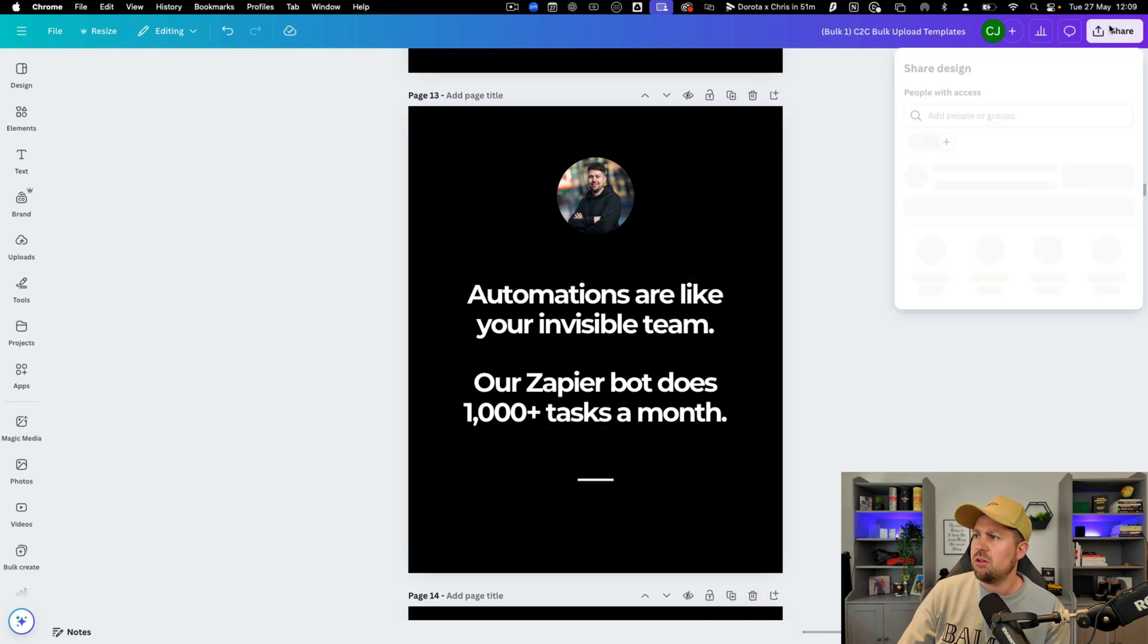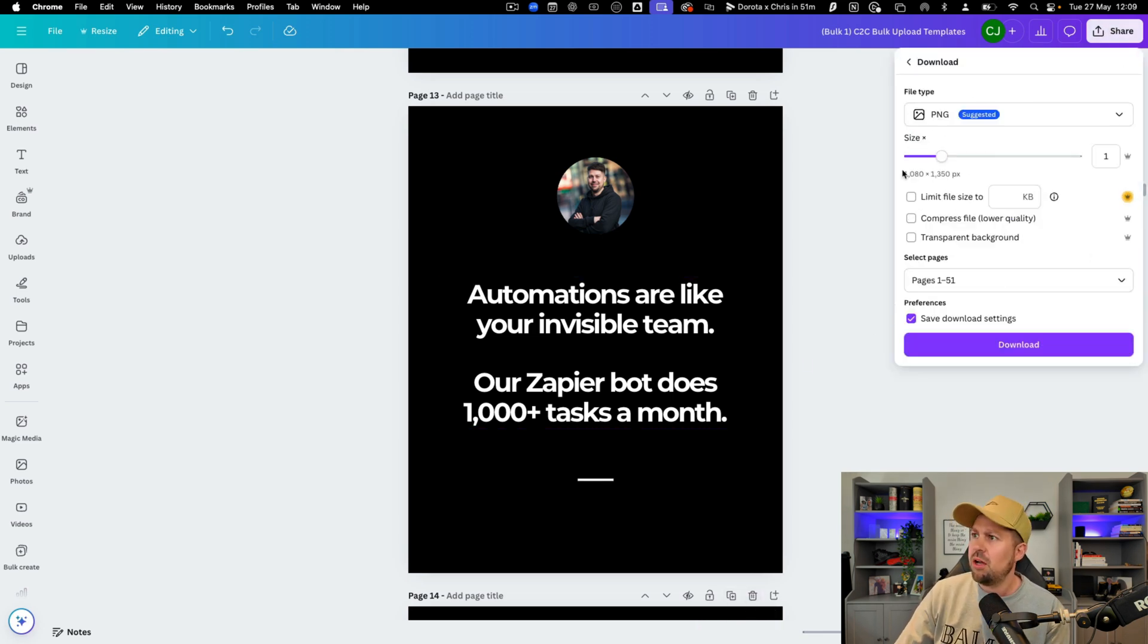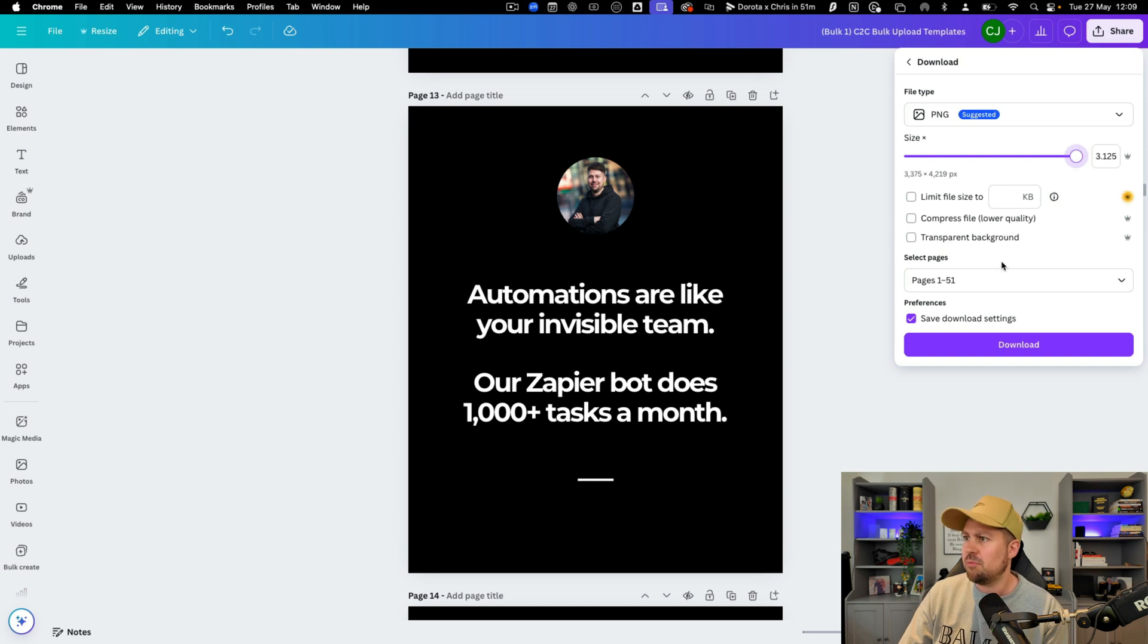When you're ready you can click share. Click download and put the file size or picture size up and download all of these. Put them out whenever you want.